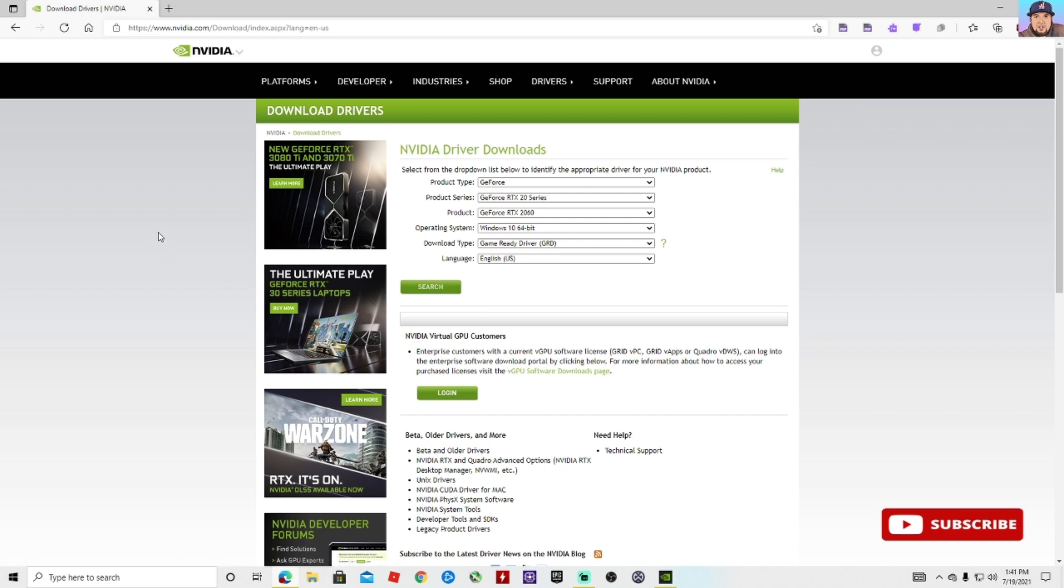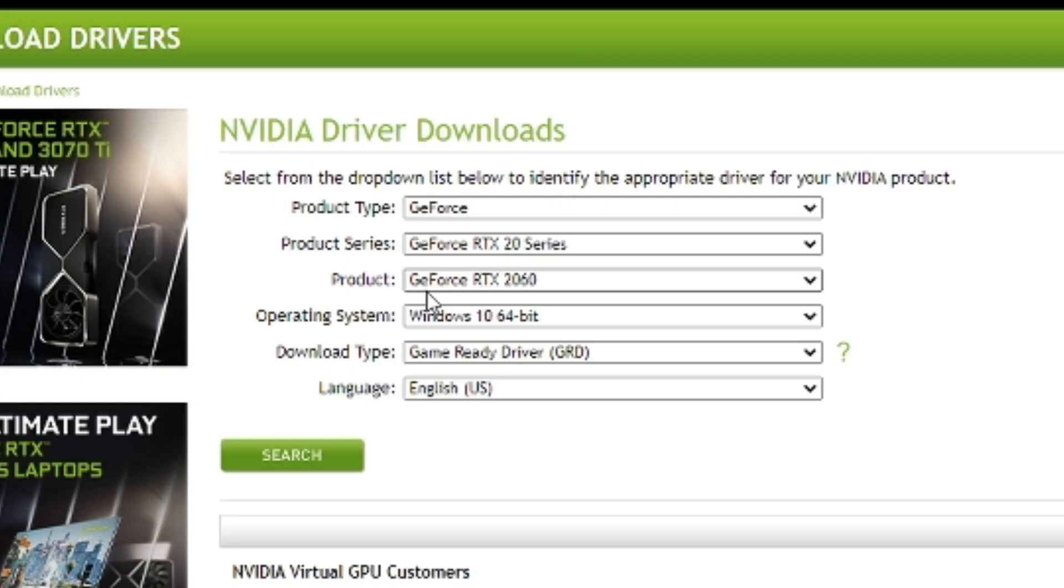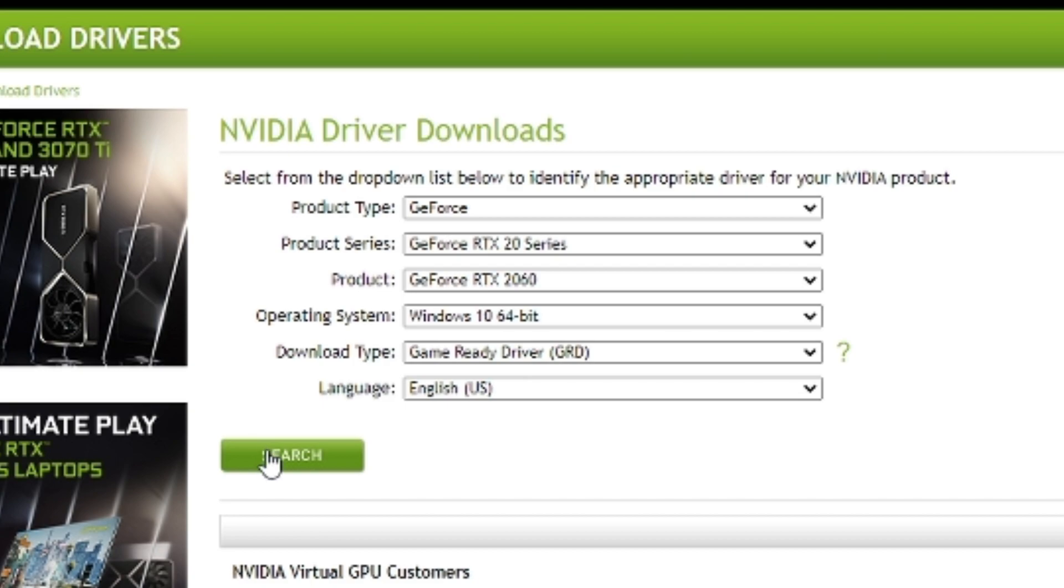You enter all your information for your graphics card. For example, mine is GeForce RTX 20 series, and my product is the GeForce RTX 2060. I'm on Windows 10 64-bit and a Game Ready Driver. After that, all you want to do is search.